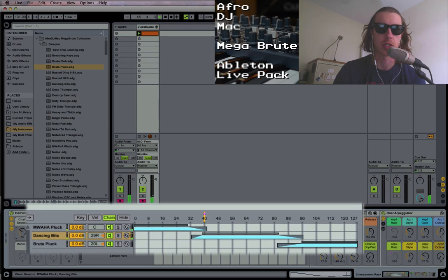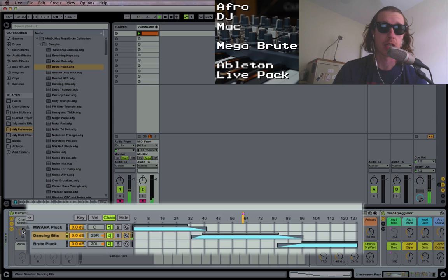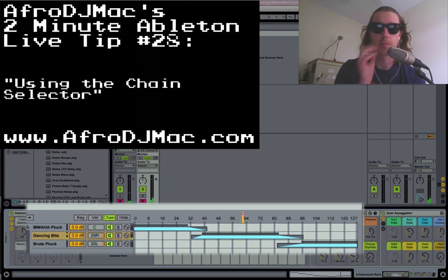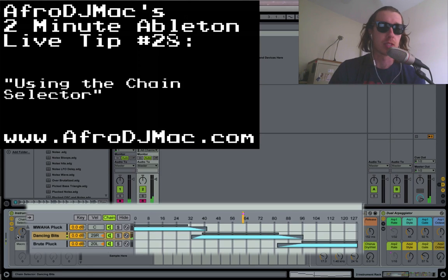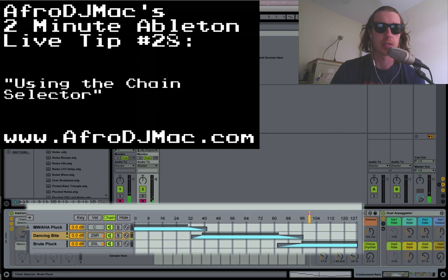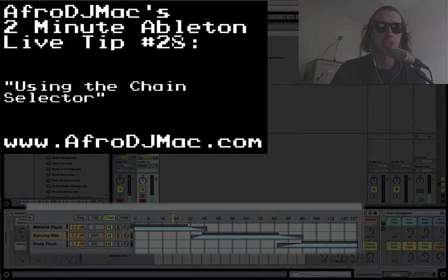Same thing over here. This is a really cool way to create some variation in your synth sounds. Instrument racks are super powerful, and this is one of the reasons why. I hope this helps — enjoy!